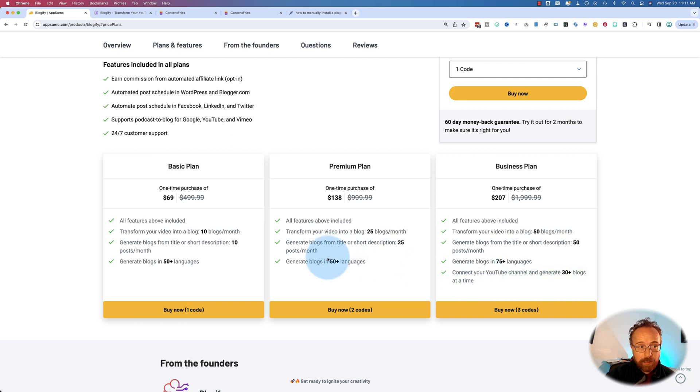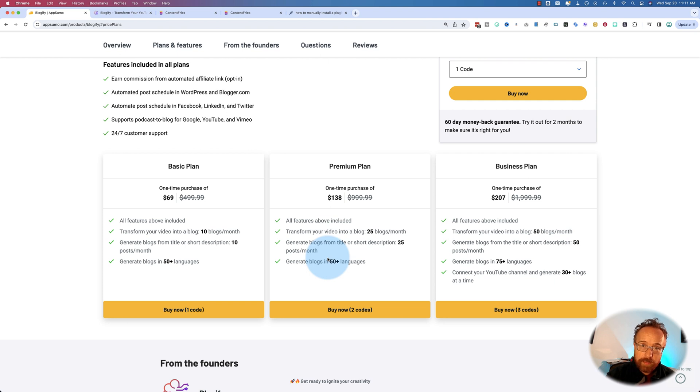So if you want to check out blogify, I think it's a great use case for turning videos and video transcriptions into blog posts. That's how I'm using it. It'd be awesome for that.